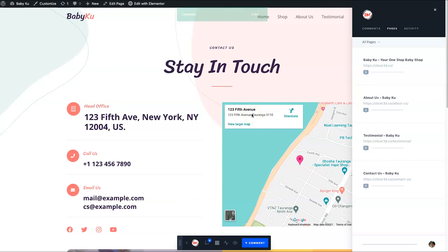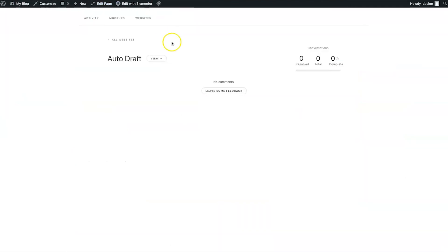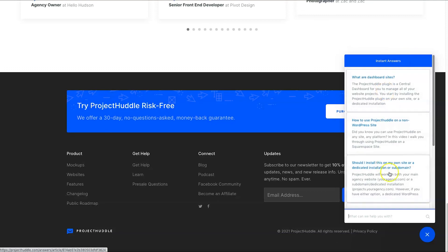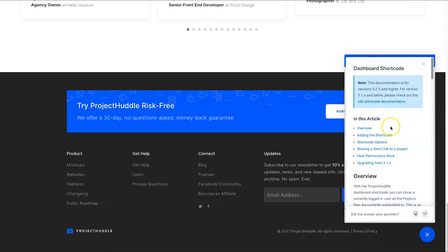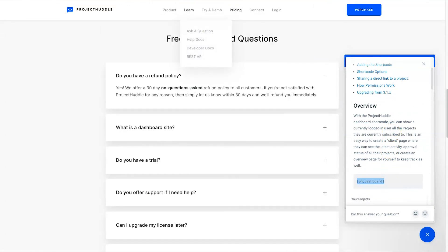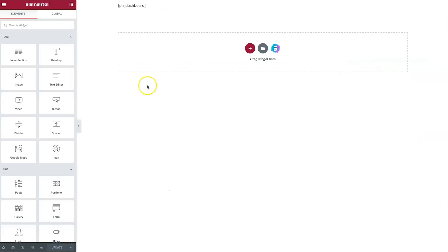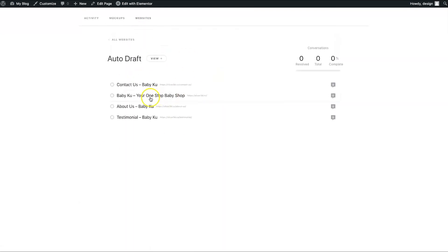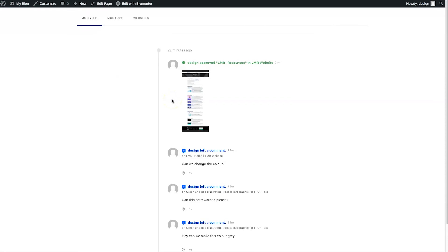Once you give your client logins, they can come through and make live changes on the website. For the dashboard shortcode, I went to the Get Help section, searched 'dashboard shortcode,' and found the documentation. On the dashboard page in Elementor, it's just a tiny bit of code in an HTML element — that's all it takes to render the entire client-facing dashboard. Once you've done that, the websites show up and everything is easy to navigate.